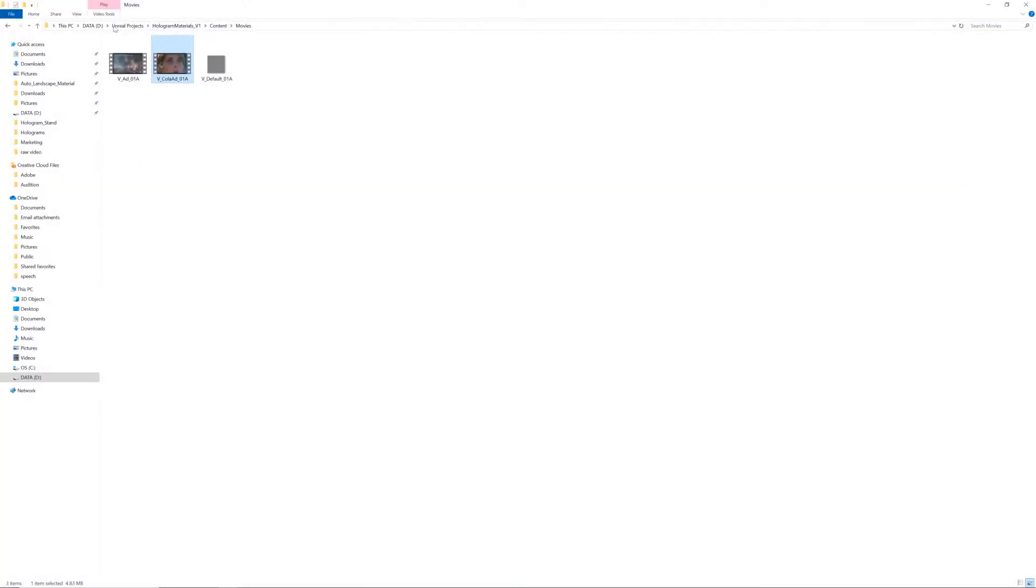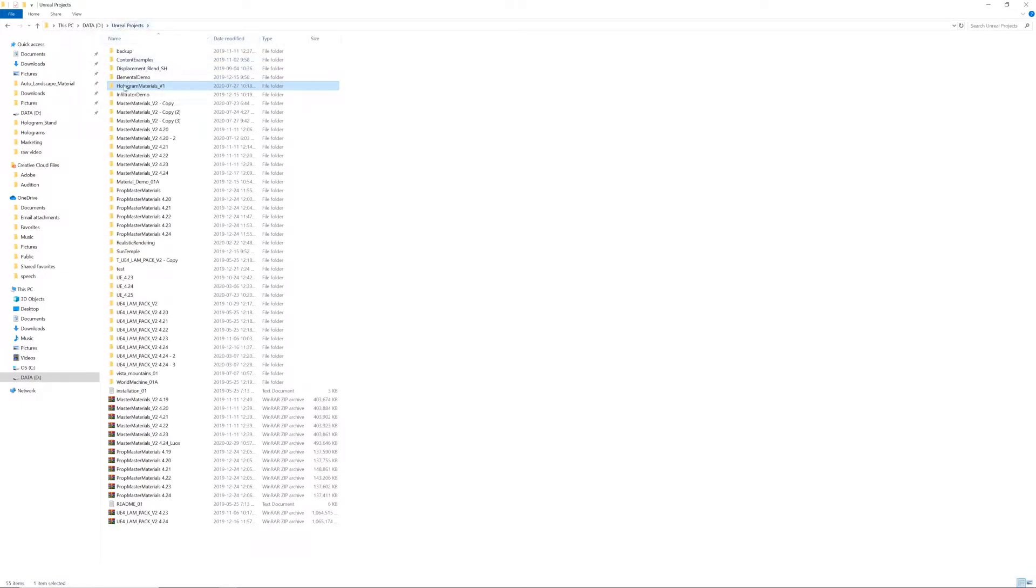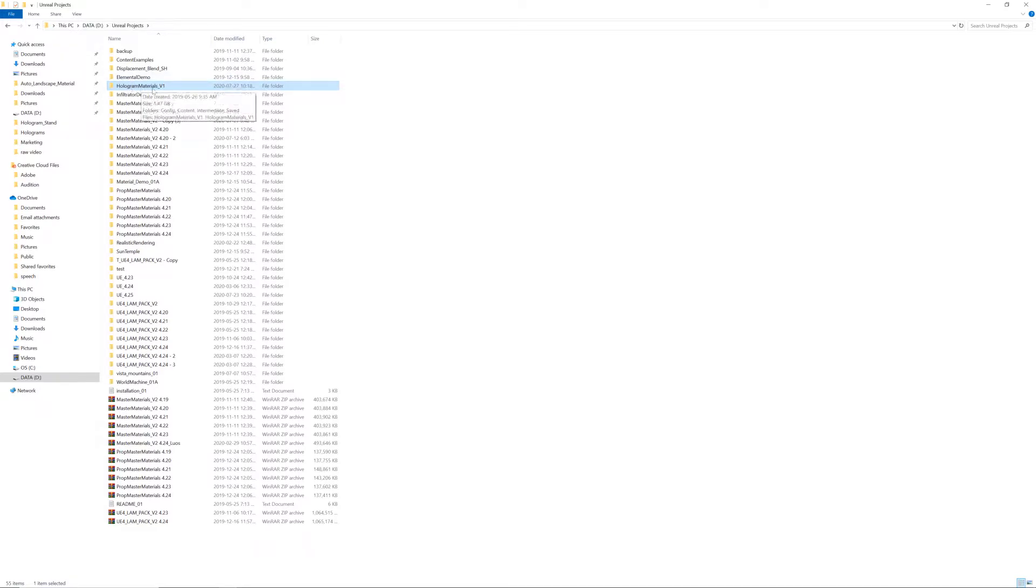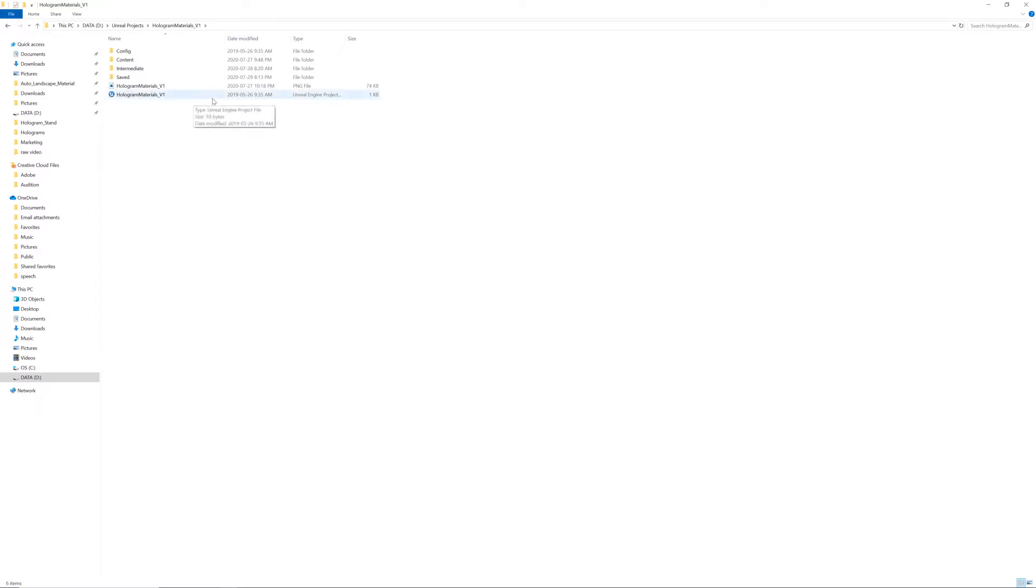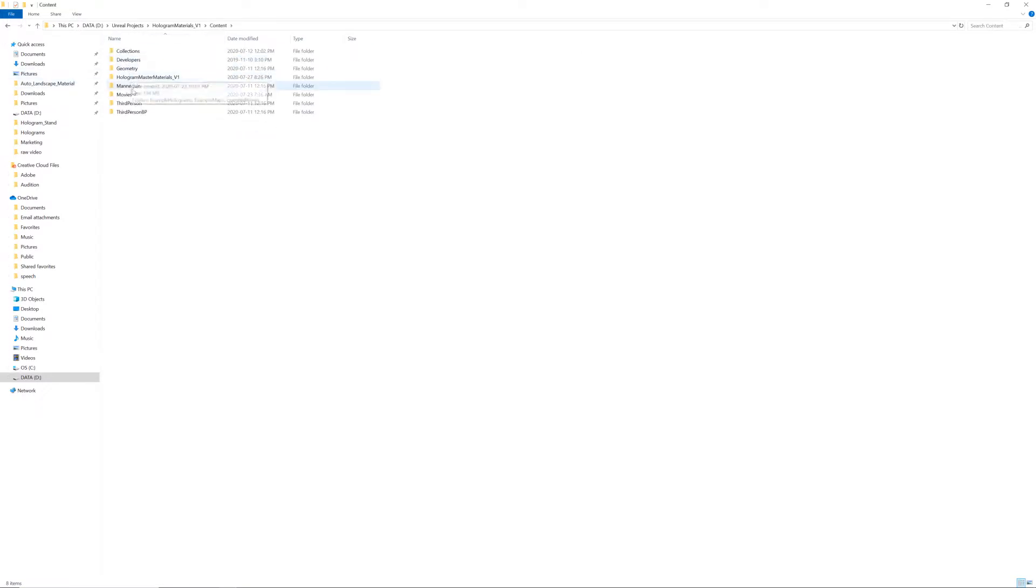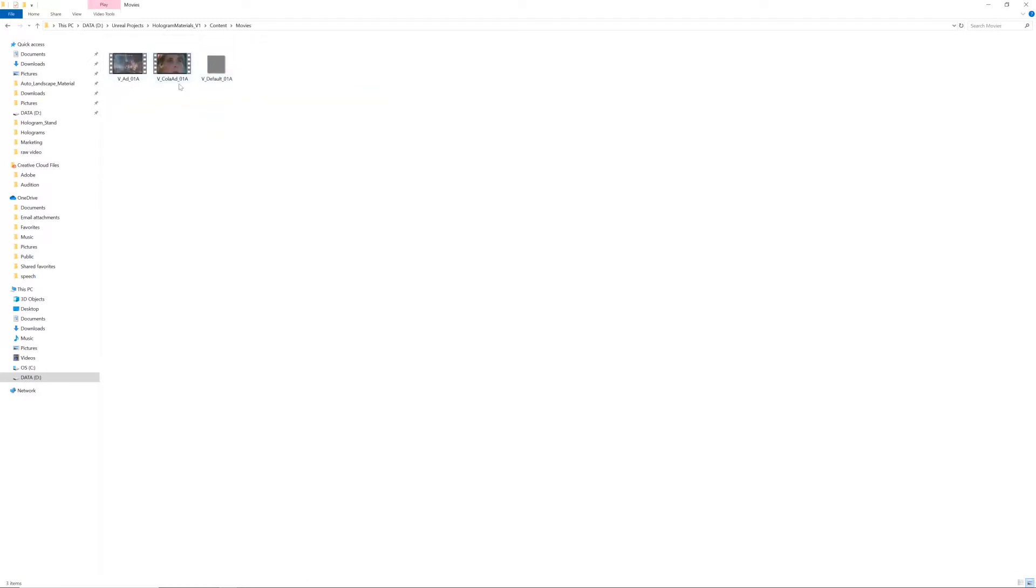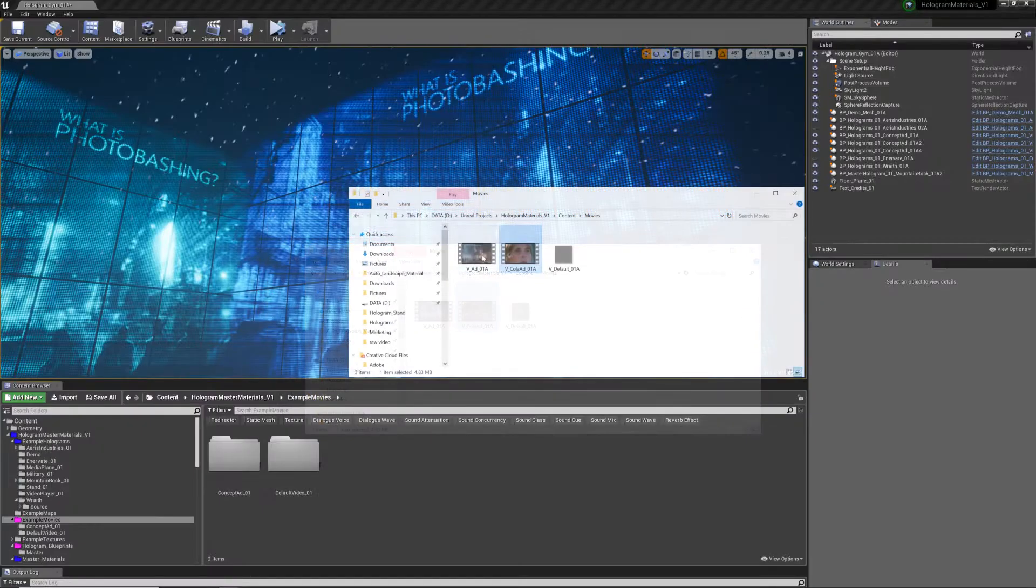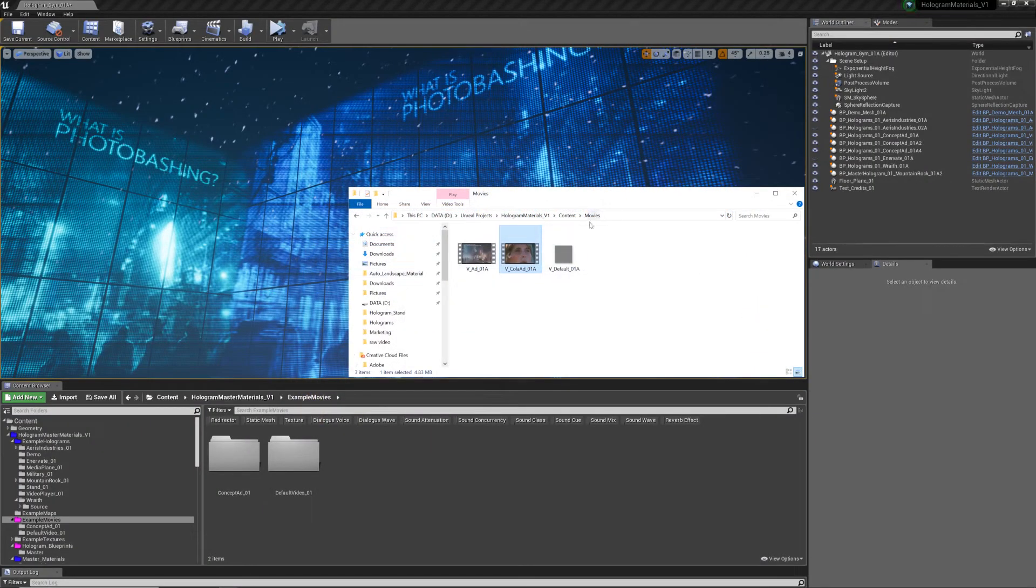If you navigate to the proper Unreal Projects folder, wherever you installed and copied the project files, there's this thing called hologram materials v1. Open that up, and inside of here, go into the content folder, and there should be a folder named movies. If there isn't a folder named movies, just create it. Name it movies. Open that, and I've just found this random ad on YouTube. It's copyright, obviously, so I got to be a little bit careful with that.